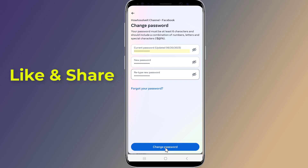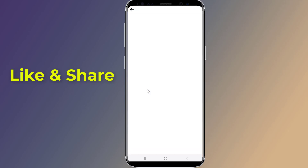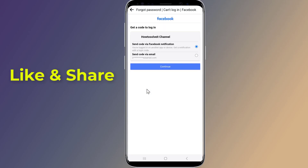And you are done. If you do not know your current password, then tap on Forgot Your Password. Now select your email in order to receive an email to reset your Facebook password.